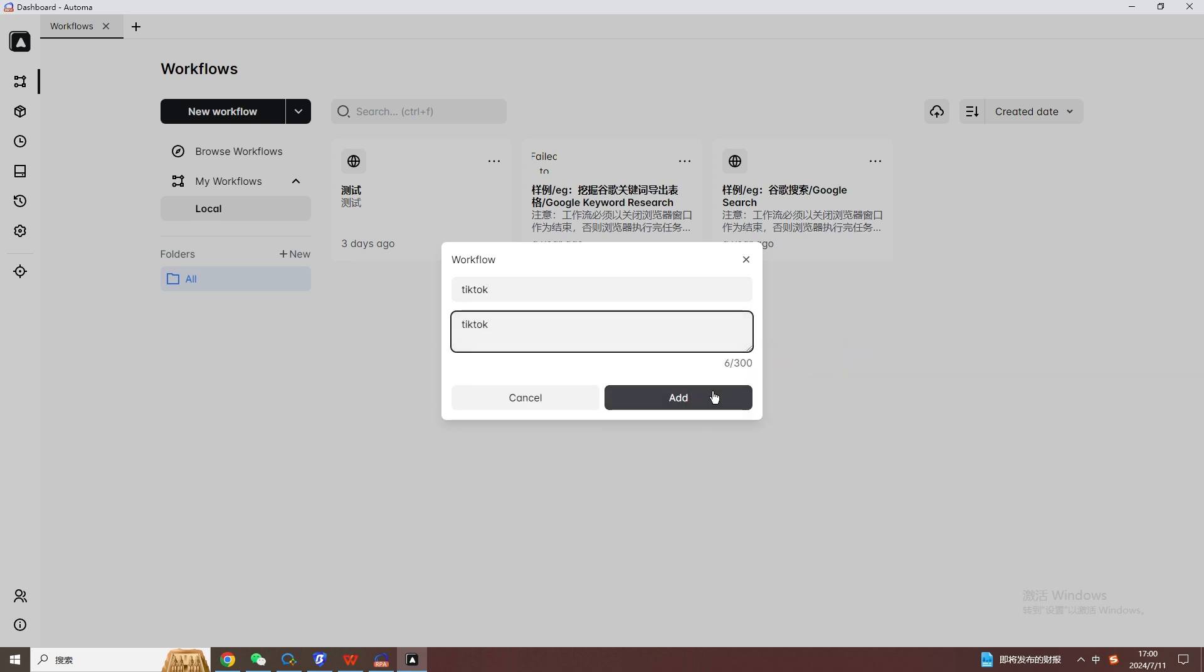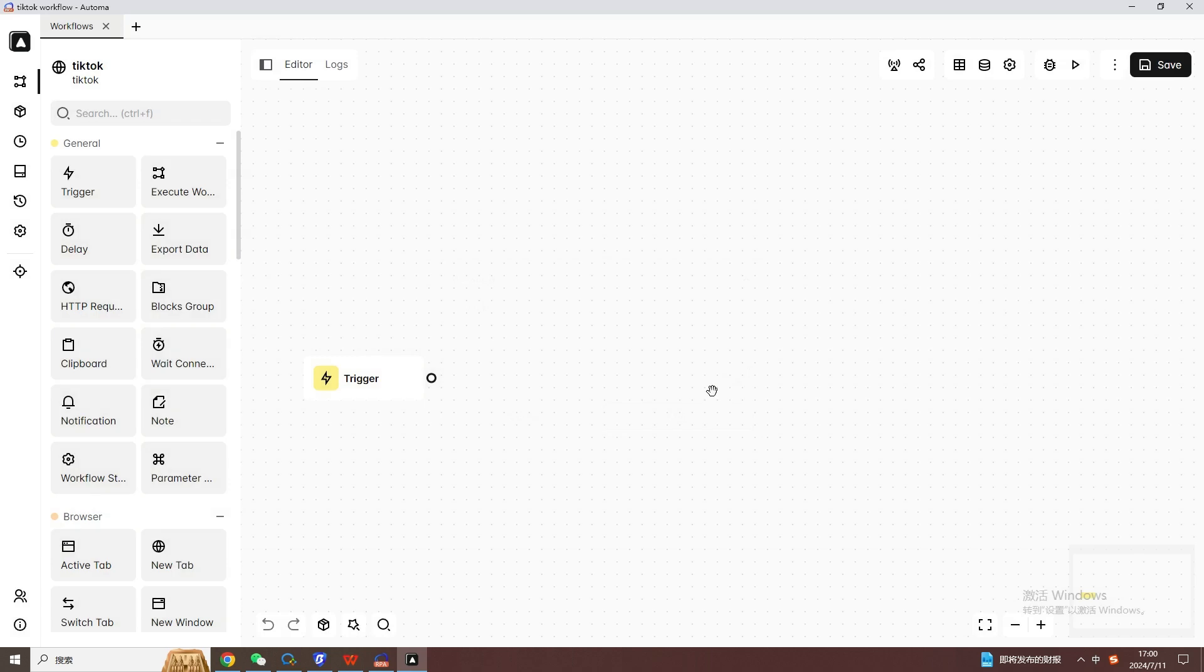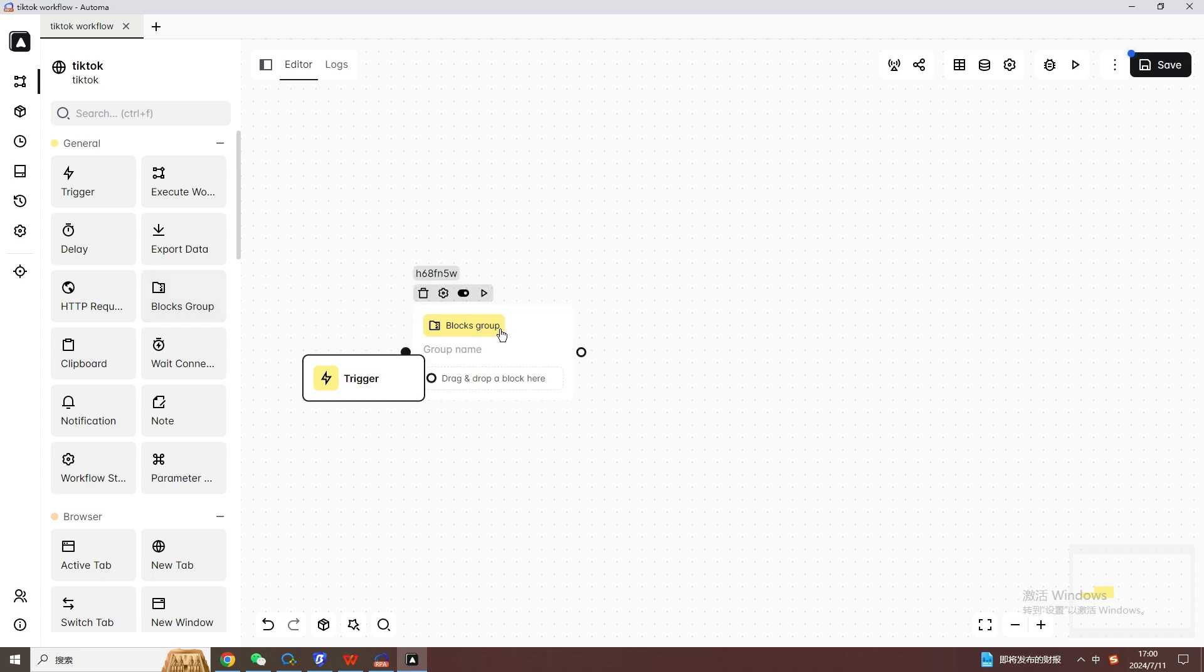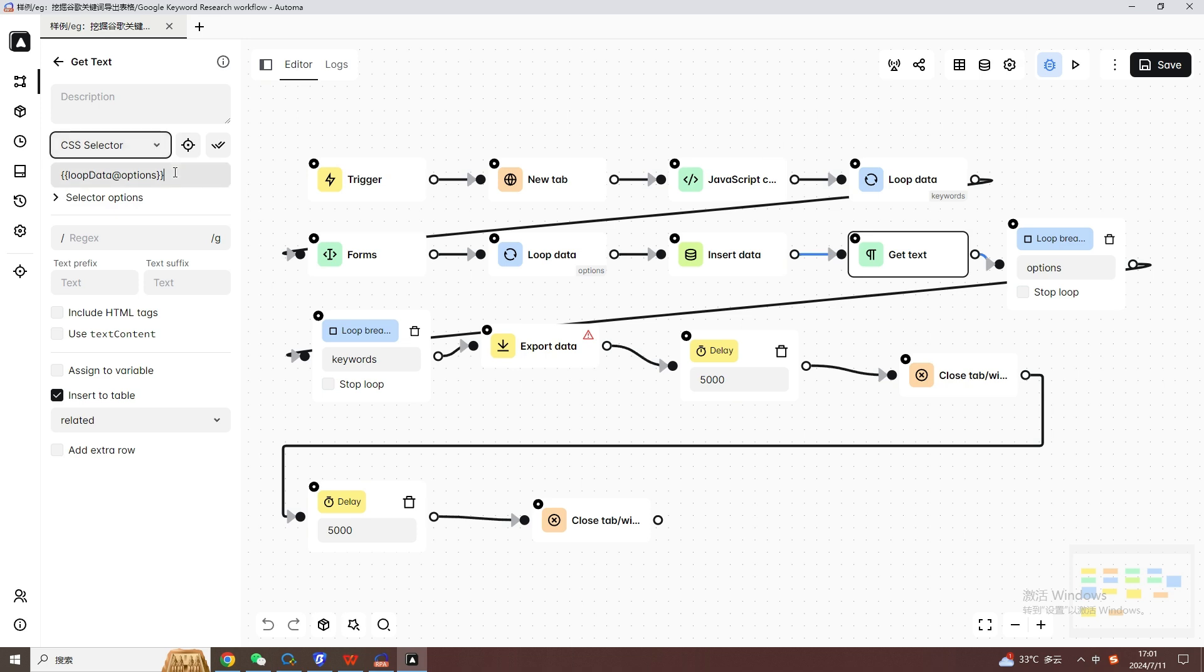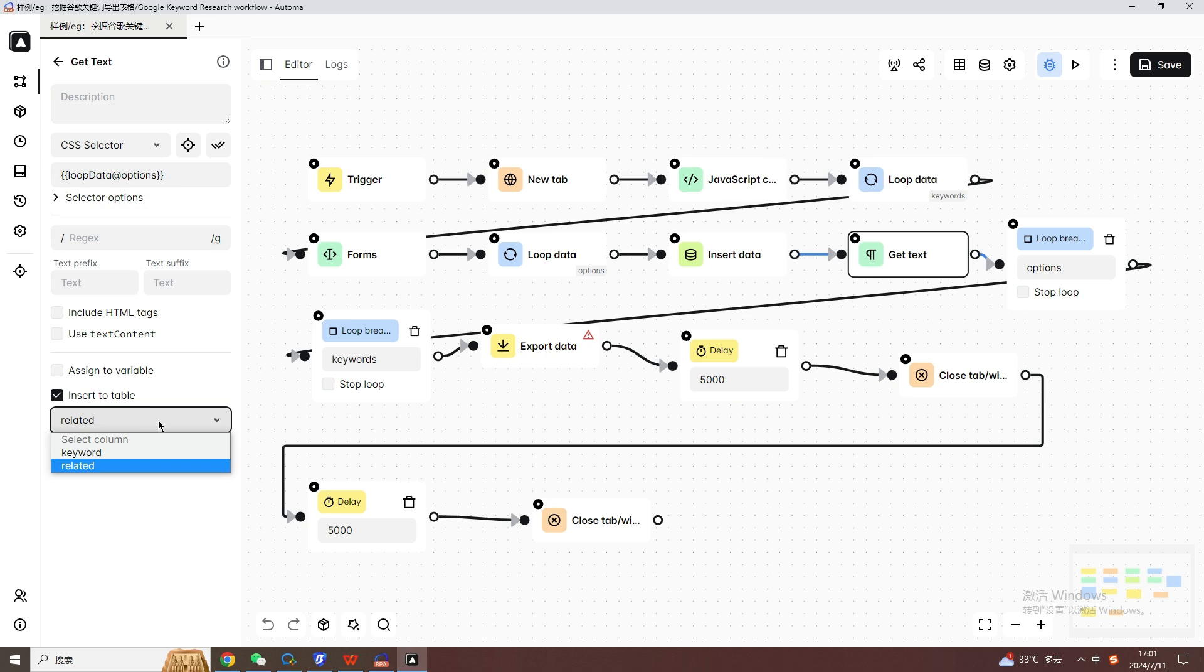So how to use Bit Fingerprint Browser to set up the RPA function? In the left area of Bit Browser, find the entrance to the RPA function. In the RPA interface, click the Enter Process Design button, where you can configure the scripts for automatic login, content publishing, and interaction management as needed.